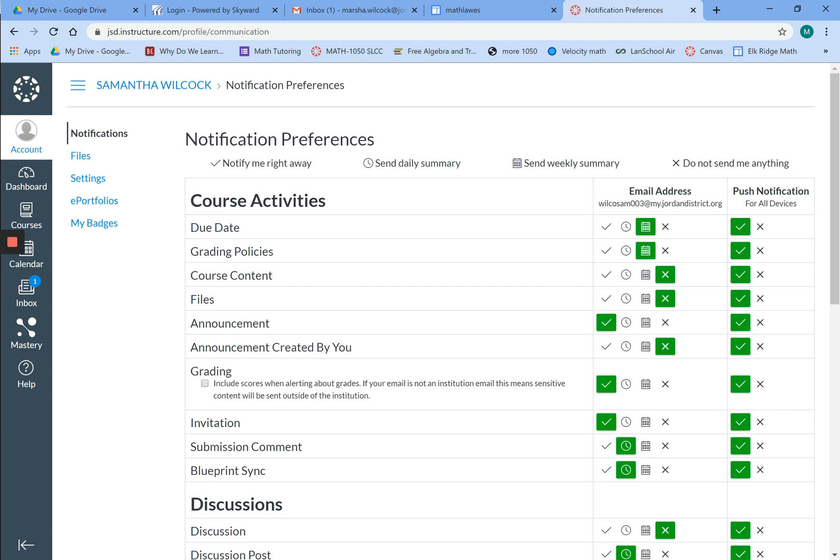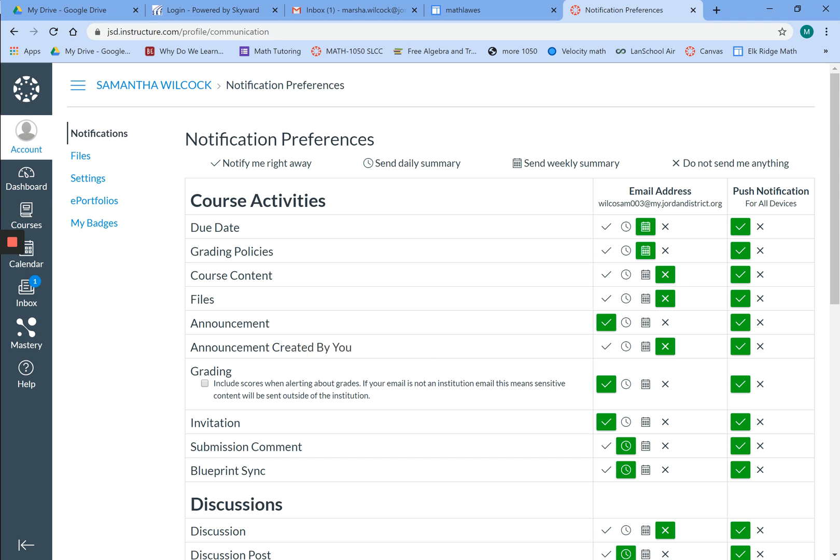When this page pulls up, the things we want you to check: for announcement, make sure that you have a green check mark next to announcement. Next, check for grading—we also want a green check mark right there. Then come over here and make a black check mark in that box. This will show your actual grade in your email, so it will say 'this assignment has been graded and your score was 100'—because that's what we want, right?